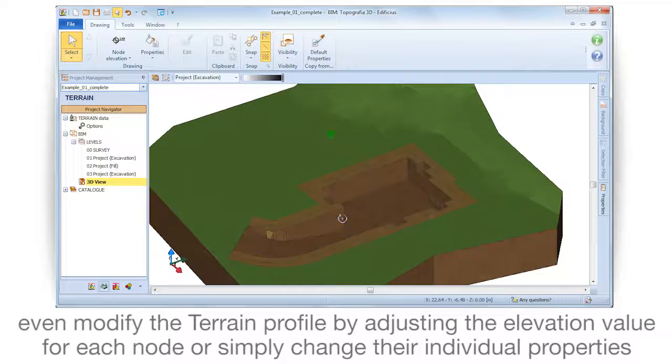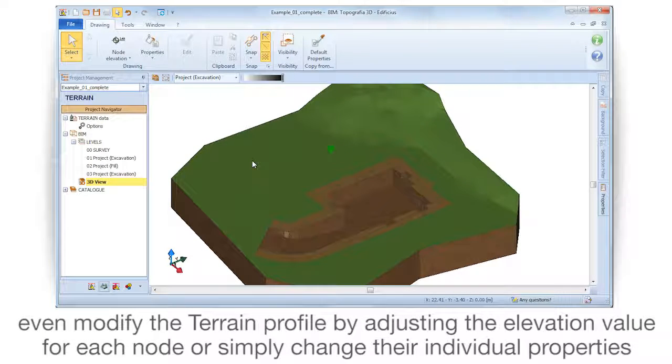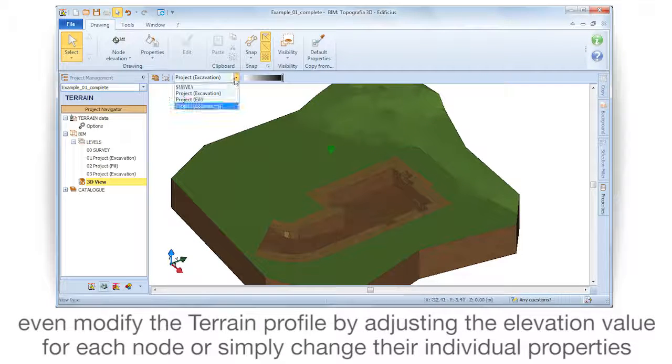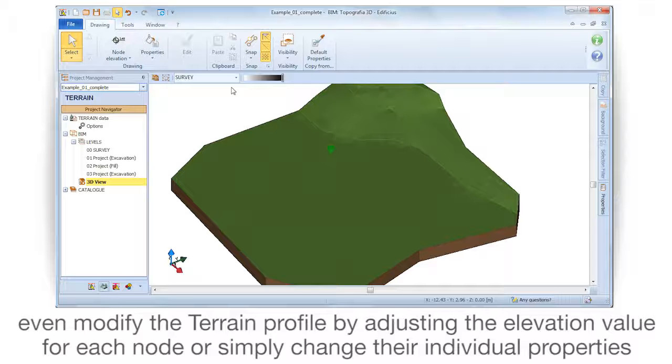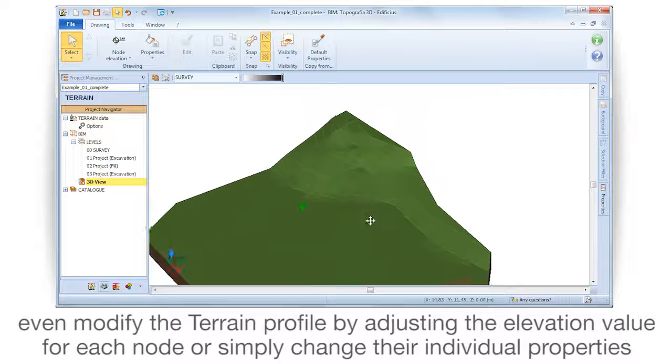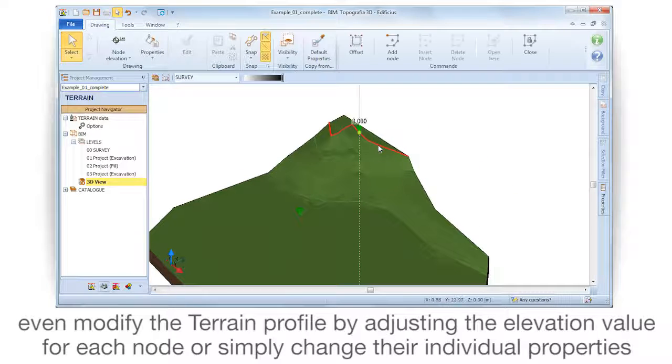You can even modify the terrain profile by adjusting the elevation value for each node or change their individual properties.